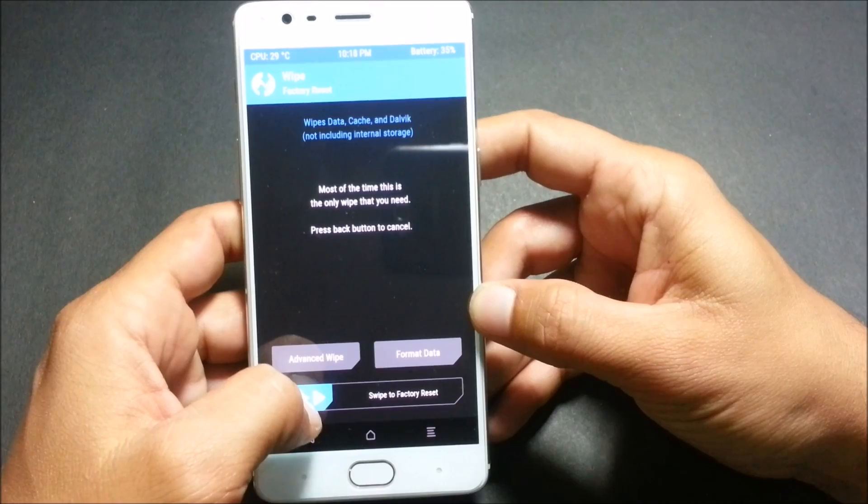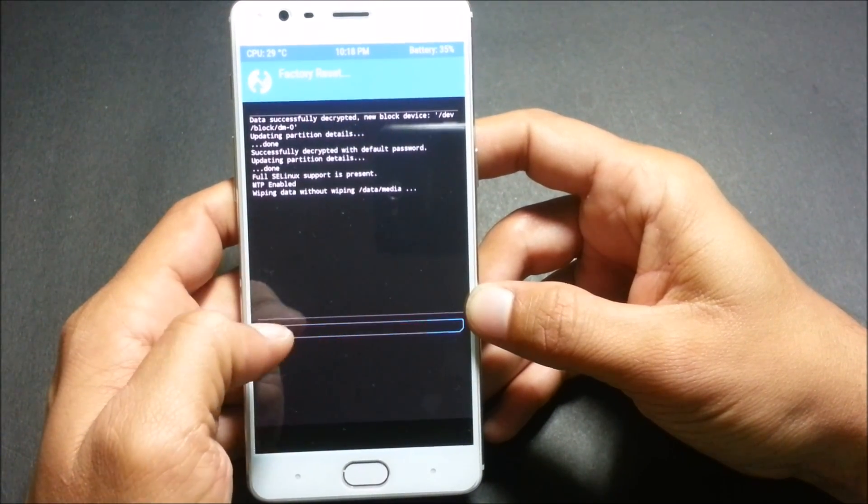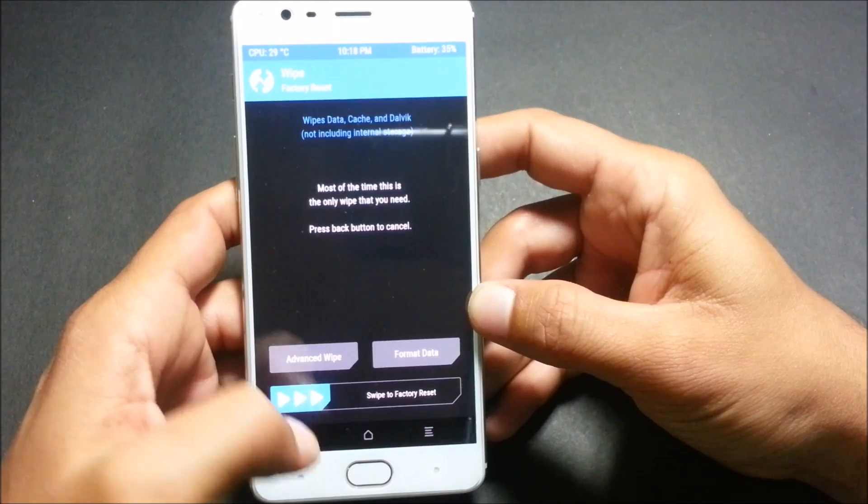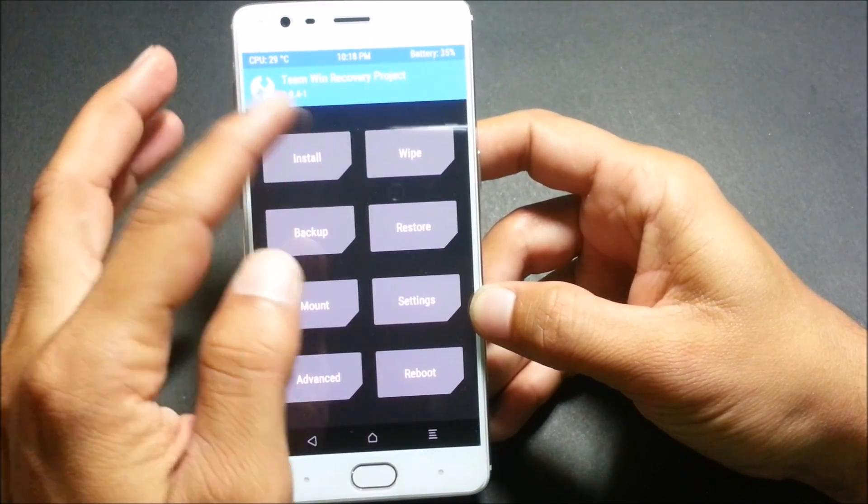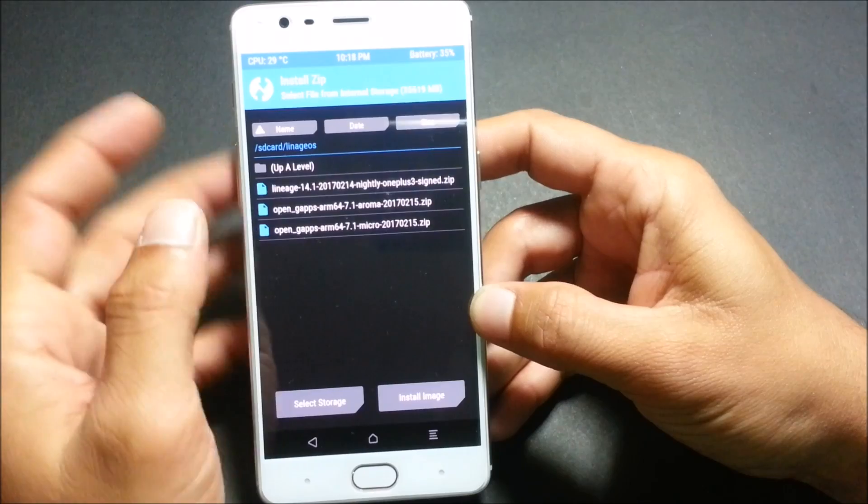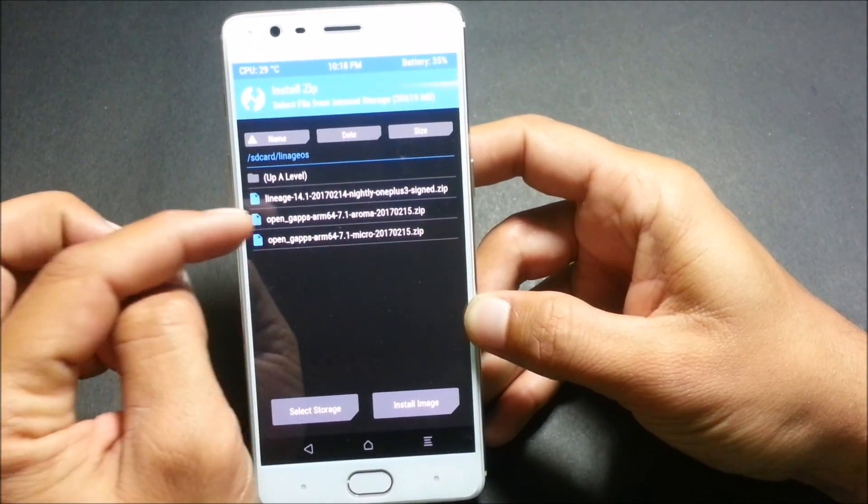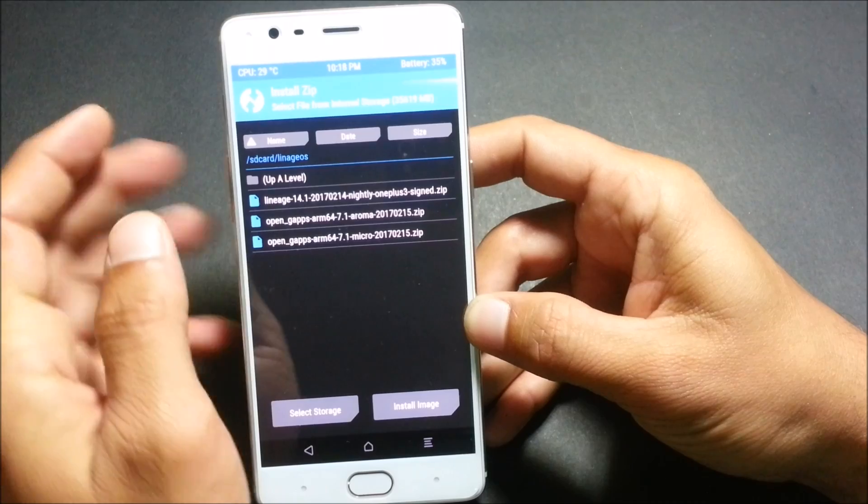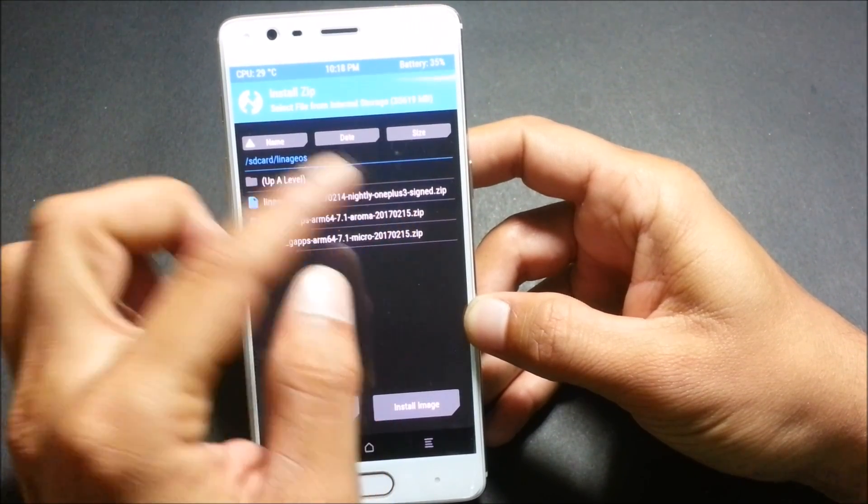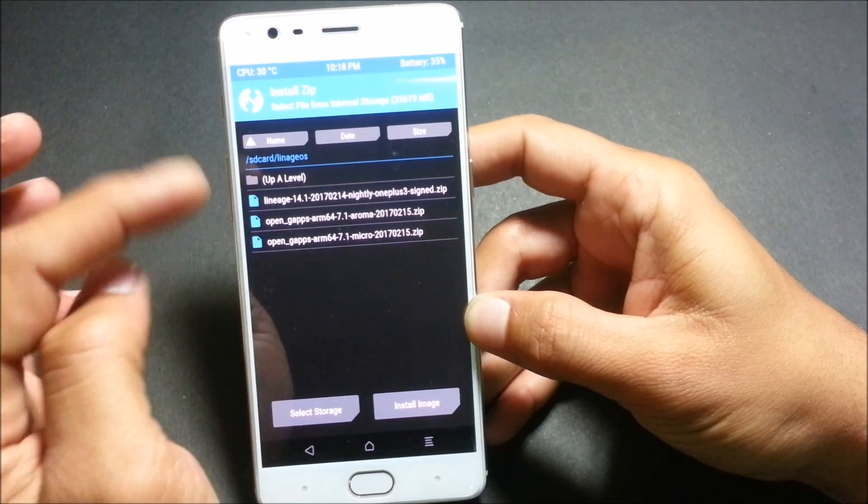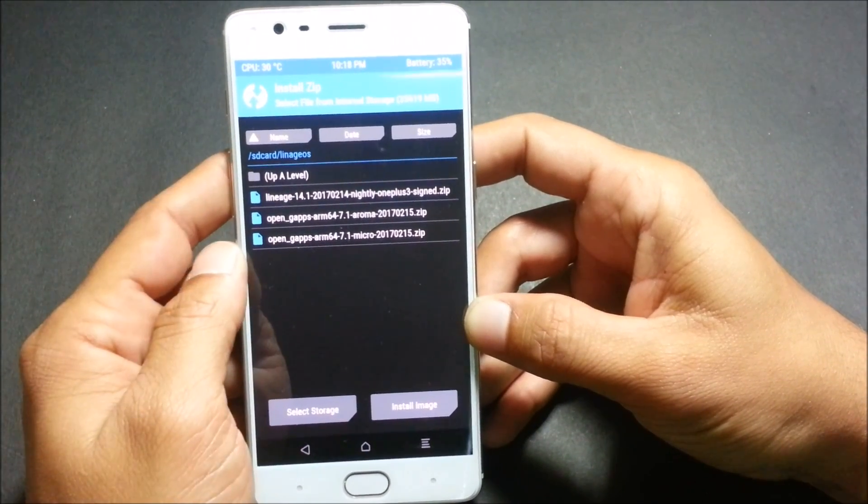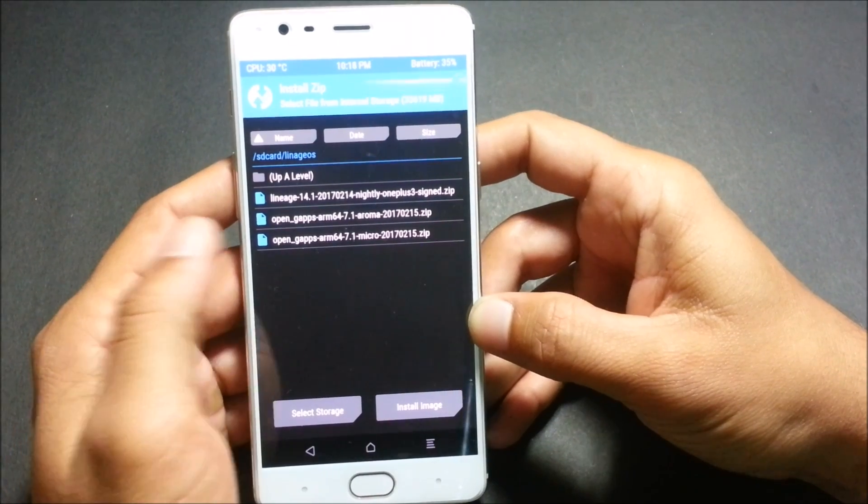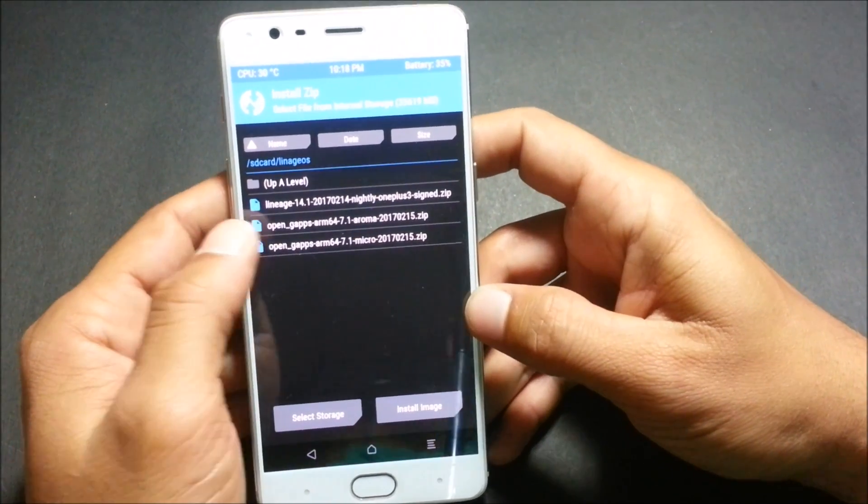After that, you need to wipe everything - do a factory reset. After factory reset is done, try to locate the file which you have downloaded and place it inside the internal memory. I have placed it here. This is the official ROM which is 14.1 and it also says OnePlus 3T or OnePlus 3, but actually it can be used on OnePlus 3T. Source I have mentioned in the description below.